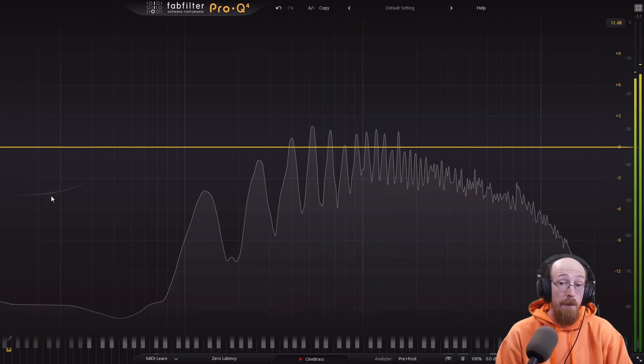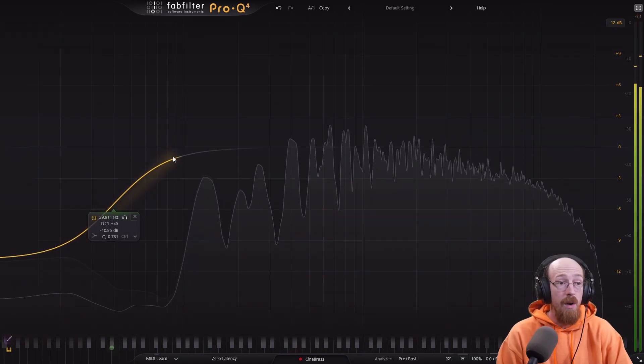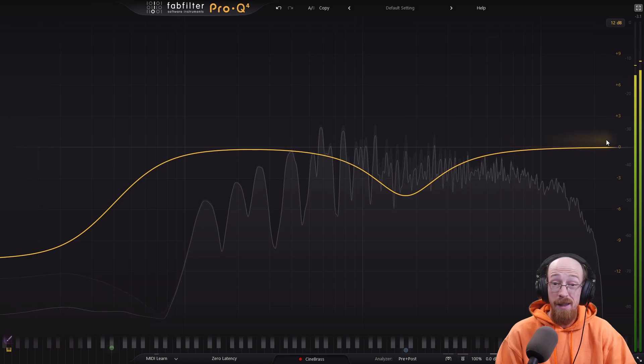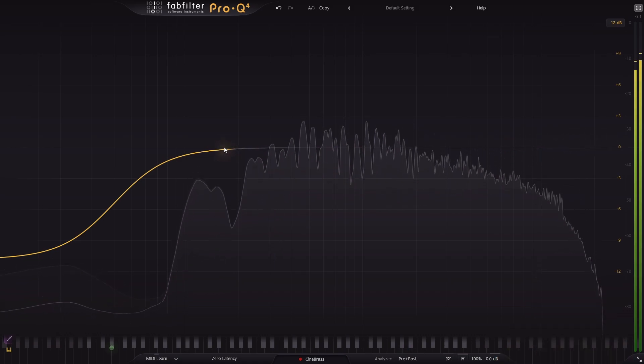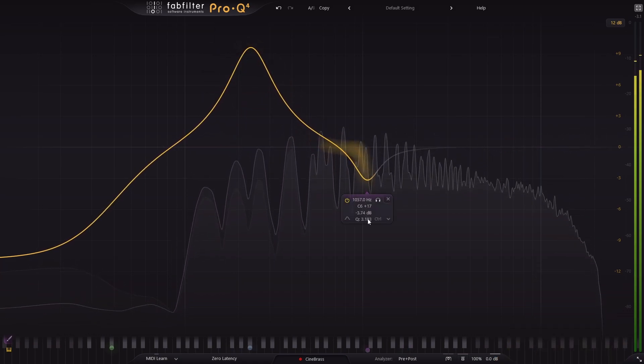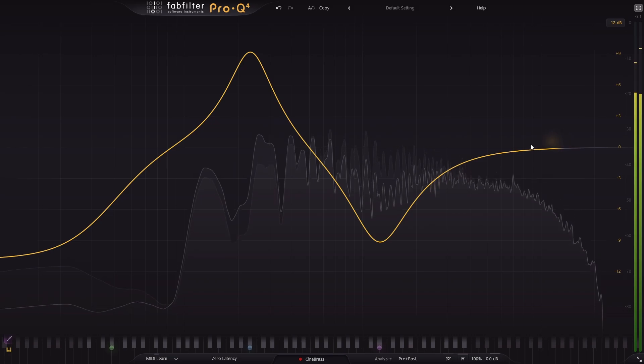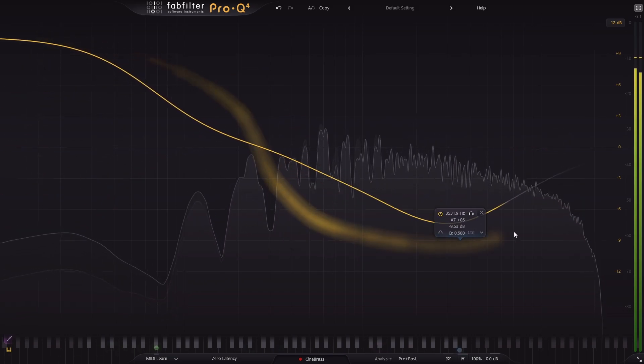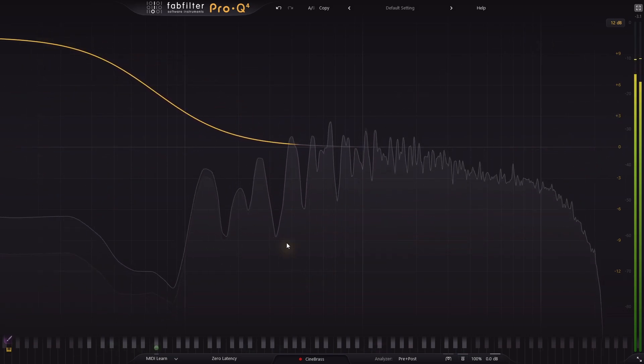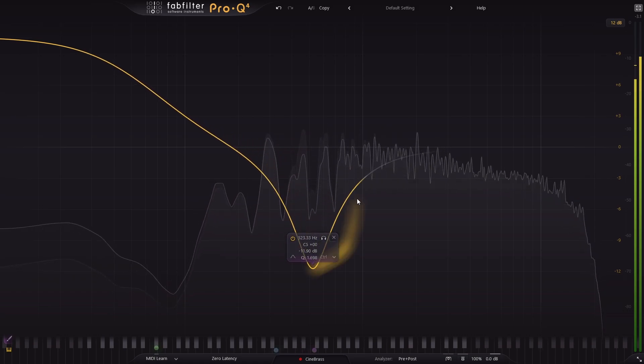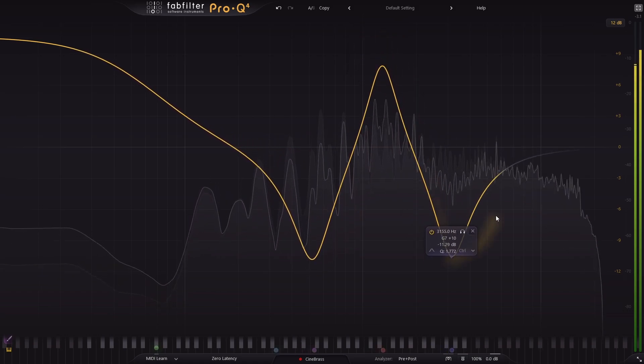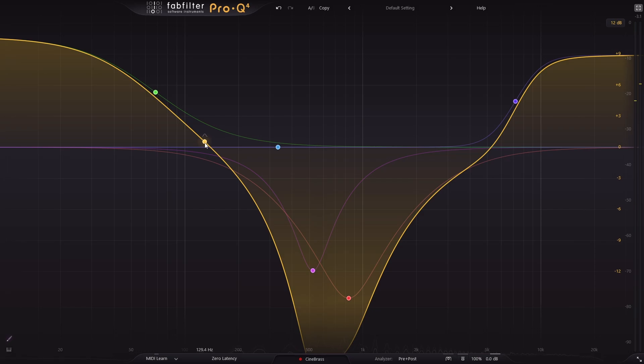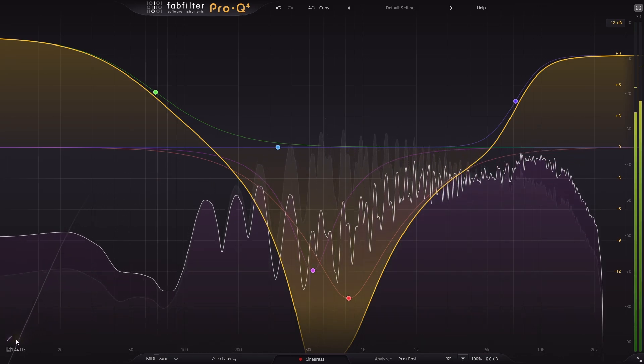If there are no bands added to your Pro Q4, you can now quickly sketch a curve by simply clicking and dragging. This is a general curve just to get the shape of the EQ the way you wanted. And as long as you're still holding the mouse down, you can go back to fix mistakes and forward to add more to the shape. At any time, you can now sketch a new curve by clicking on the new sketch button down in the lower left.